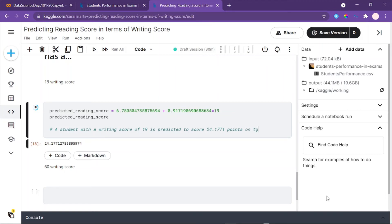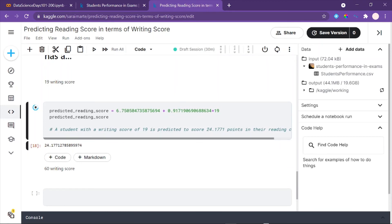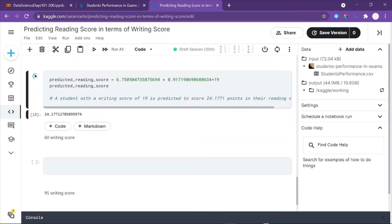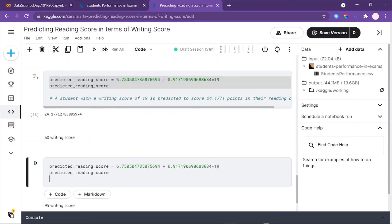This means a student with a writing score of 19 is predicted to score 24.1771 points in their reading class — these scores represent final class scores. Now let's do the same for a writing score of 60. I'll copy and paste what we just did and change the value to 60.